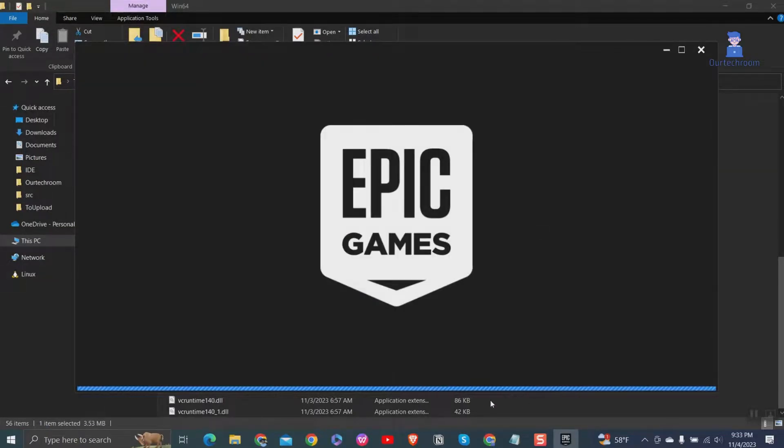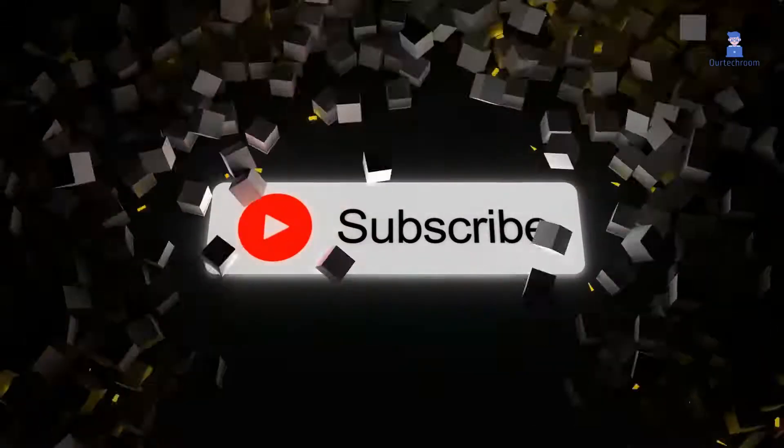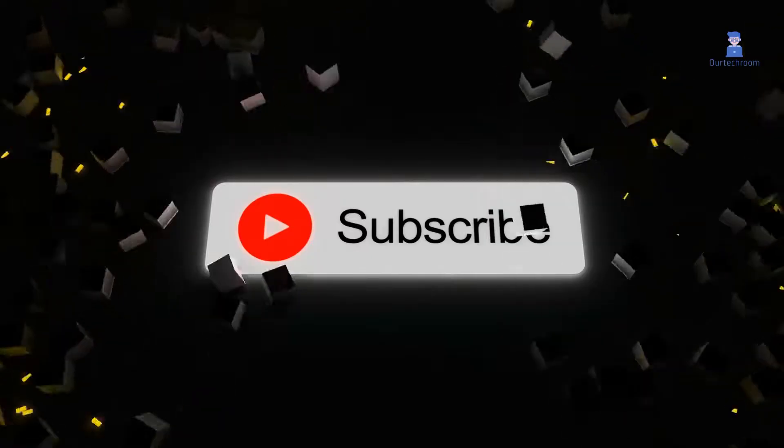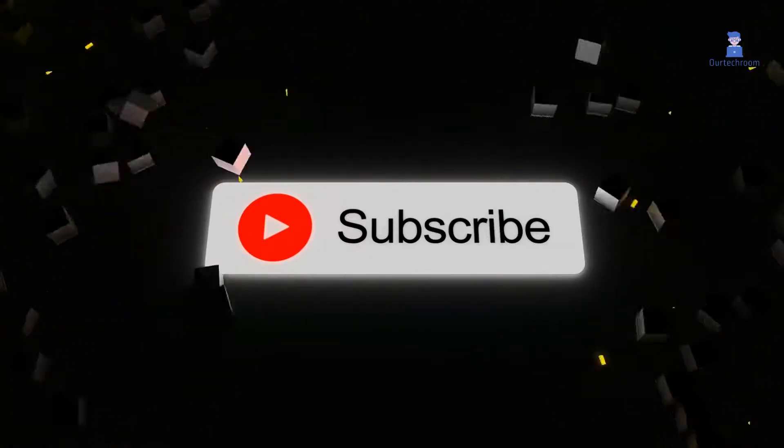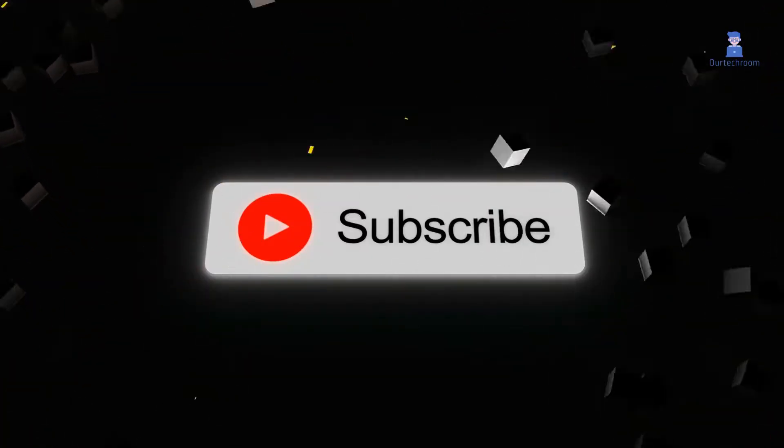This should fix your problem. This much for today. If you like this video please like share and subscribe to the channel. Thank you. I'll see you next time.